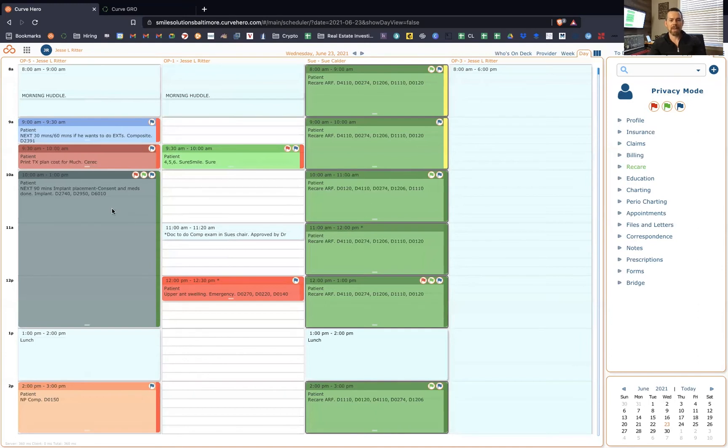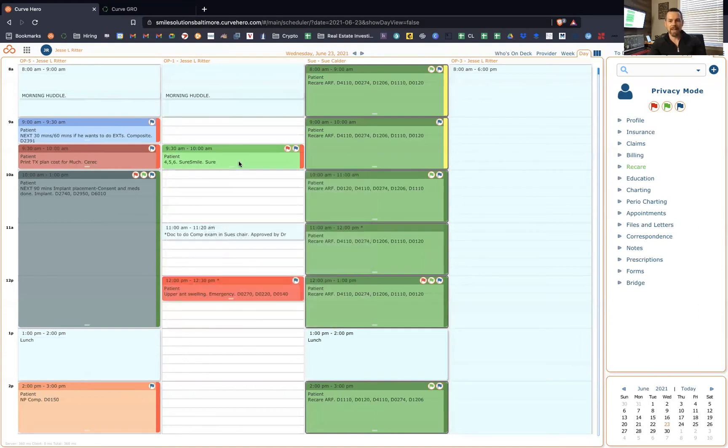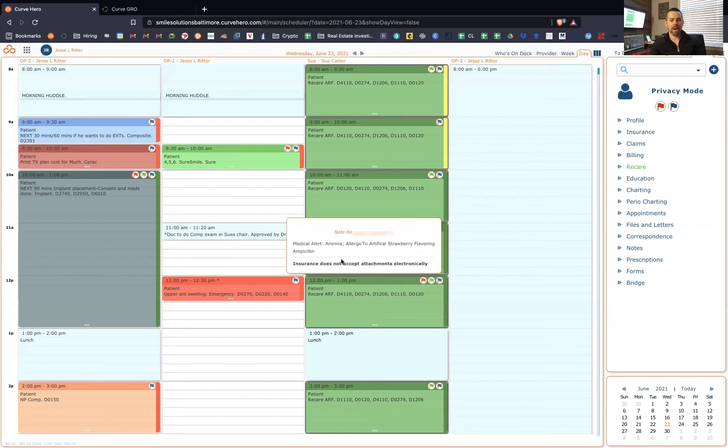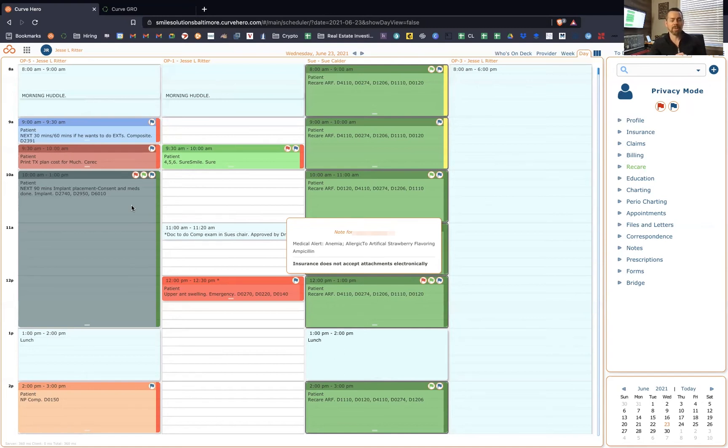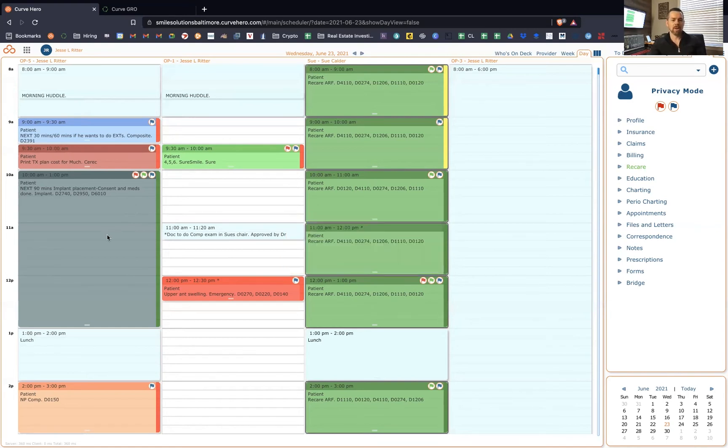So really cool feature there. And you just basically can click around here and change the patient that is selected, and those flags will change for that person. You can have set pop ups that pop up so you can just be aware of something.